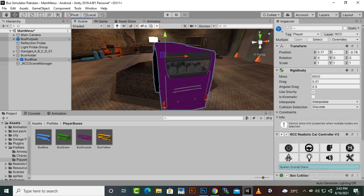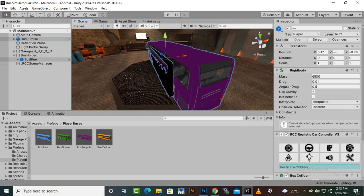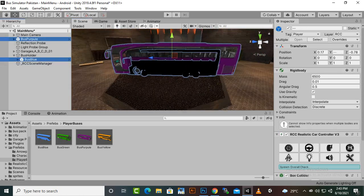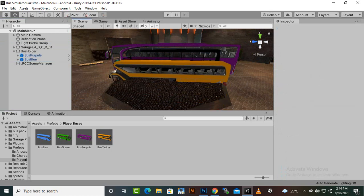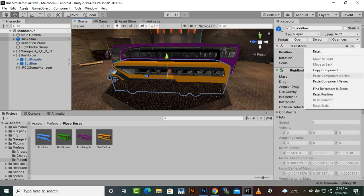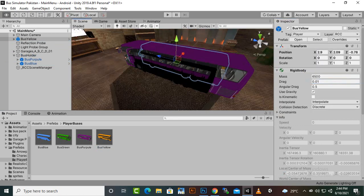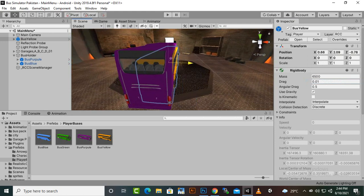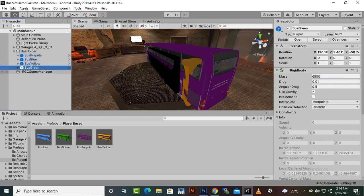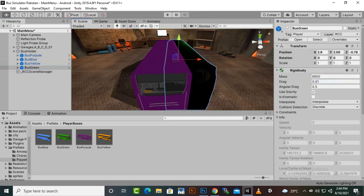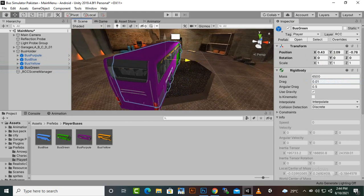We'll move both buses a little bit, then add the purple bus into the bus holder. Now we need a yellow bus — let's add it, copy the transforms, paste the transforms, and move it to the side as well.